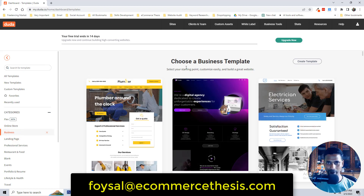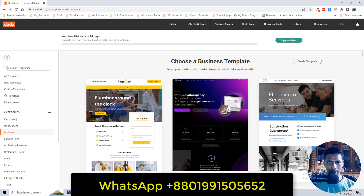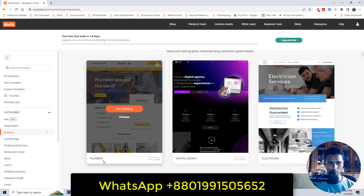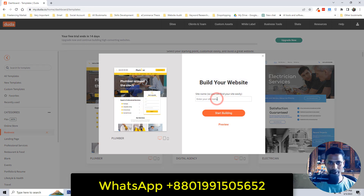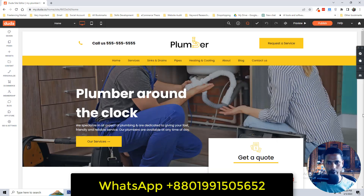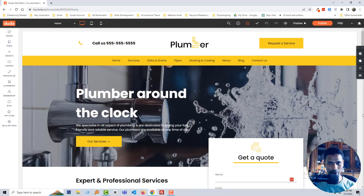You can see there are already business templates that I can select very quickly and use for my website design project. Since we are creating a website for a flambar business, I'm going to select this first one — it is ready for flambar business. Click the 'Start Building' button, then enter a site name: 'My Flambar', and click 'Start Building'.